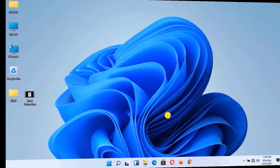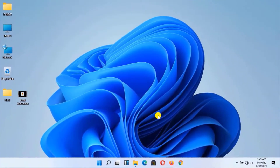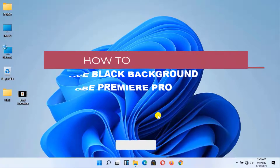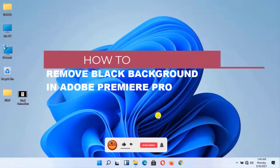Hi my friends, welcome to my YouTube channel, and today I'm going to show you how to remove black background in Adobe Premiere Pro.